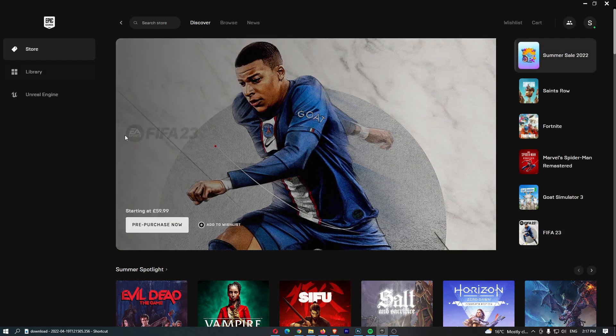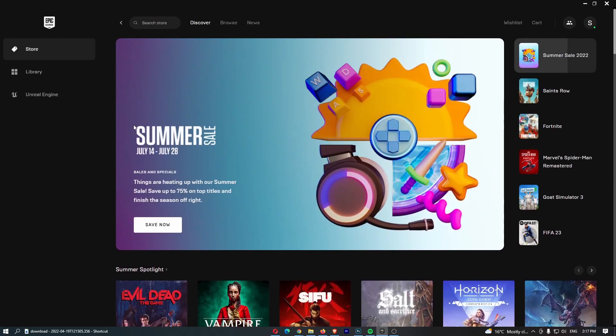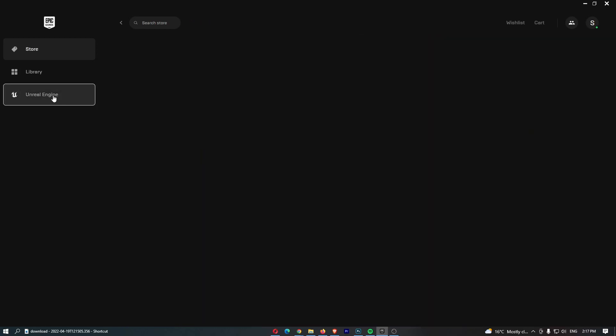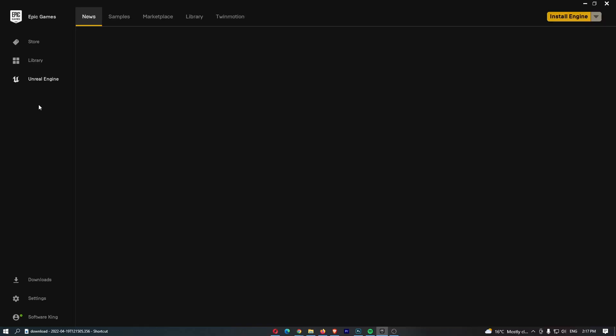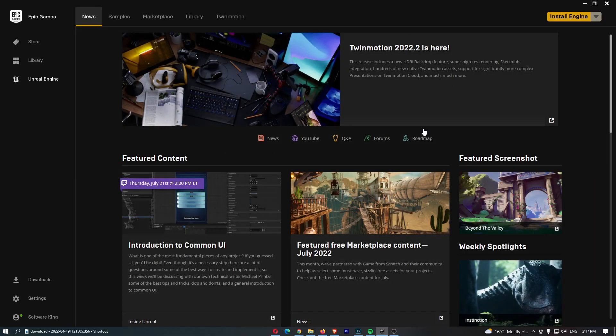To do this, you first of all want to load up Epic Games right here, and all you need to do is once you are on Epic Games, click on the Unreal Engine right here and we will be taken over to this area.